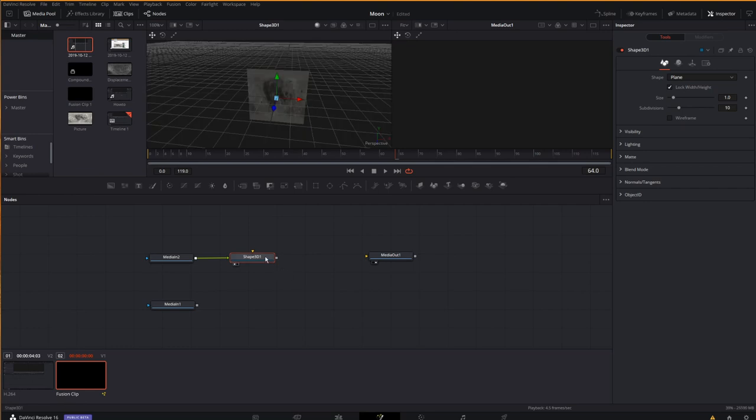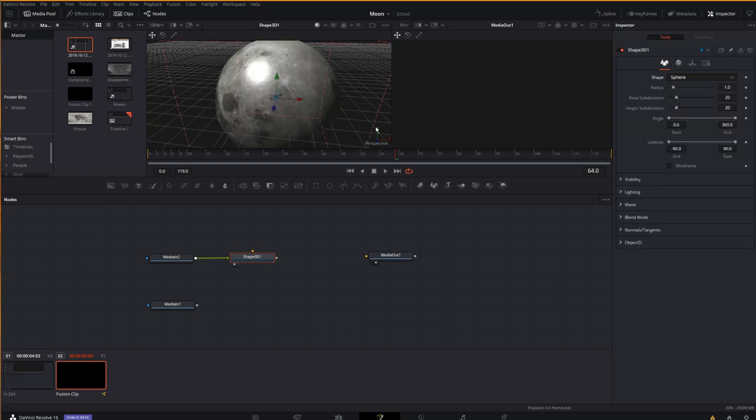I'll display my 3D shape up on the screen, and you can see that it's currently a plane, which I can change here in the inspector on the right. I choose sphere, and boom, I have a moon.